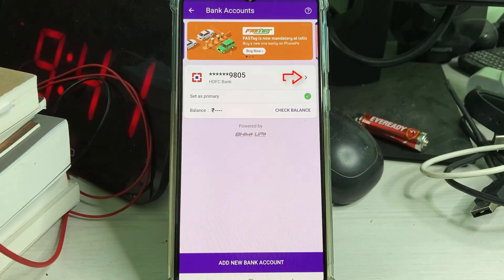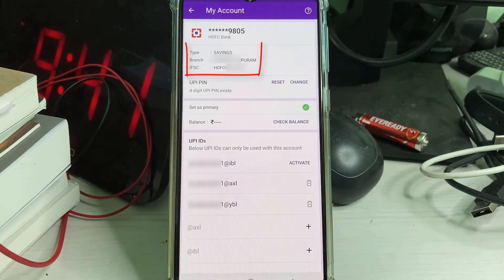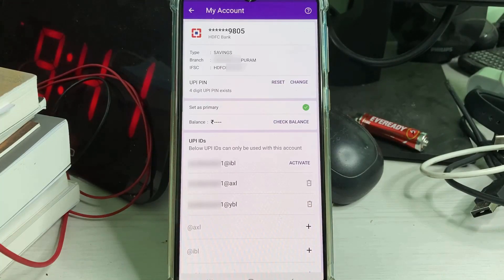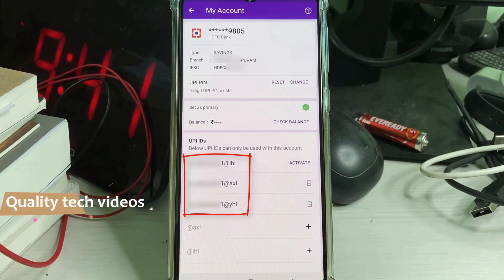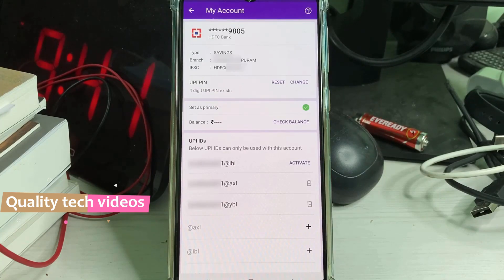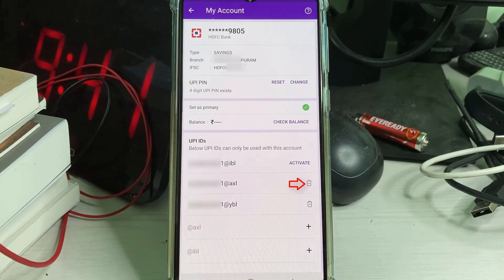Just tap the arrow mark. Now it shows my bank branch name and other details. You can note one thing: it shows my activated UPI IDs. Here I had activated two UPI IDs, so I try to delete both of them.